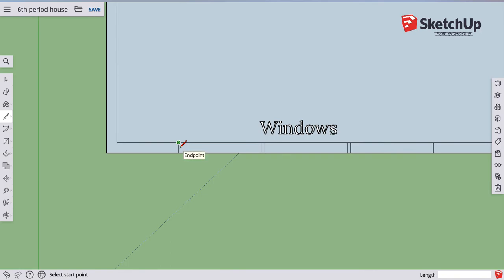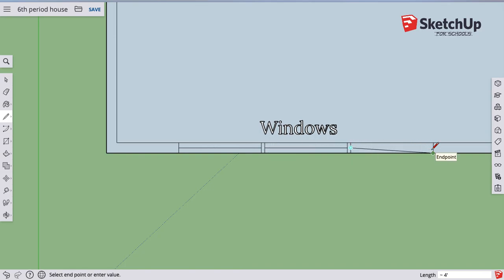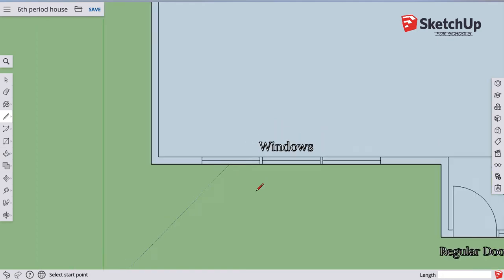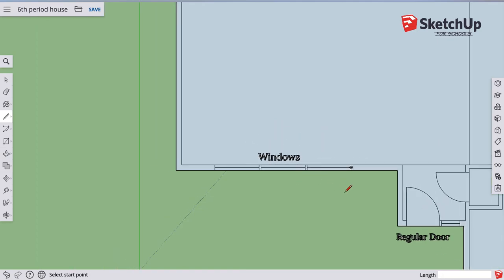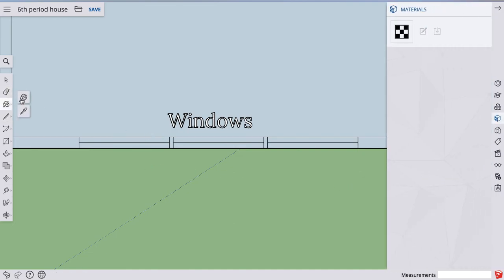I'm gonna put a line down the middle of each one just like I did on the first window. That just kind of shows that it's a window that opens. There's a bunch of different types of windows we would draw different ways, we're just gonna do a generic style like that.